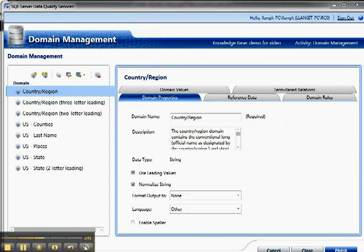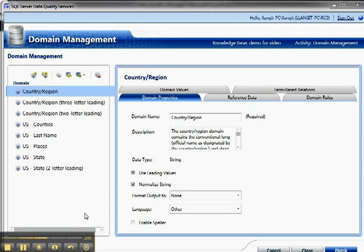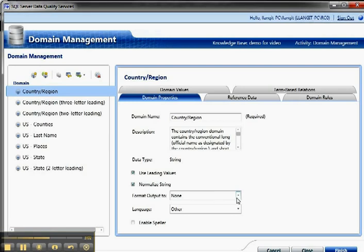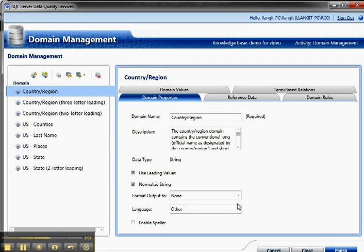So here I am inside of the domain management working area in DQS. It took a minute because I'm working with RC0 bits, and they're still not quite as optimized as RTM bits. So you can see for each of the domains, so countries, cities, states, so on and so forth, I have a description. I have the data type, whether or not I'm going to use the values and normalize the string, if I could formalize the output to uppercase, lowercase, capitalize, language, and then if I enable a spell checker.